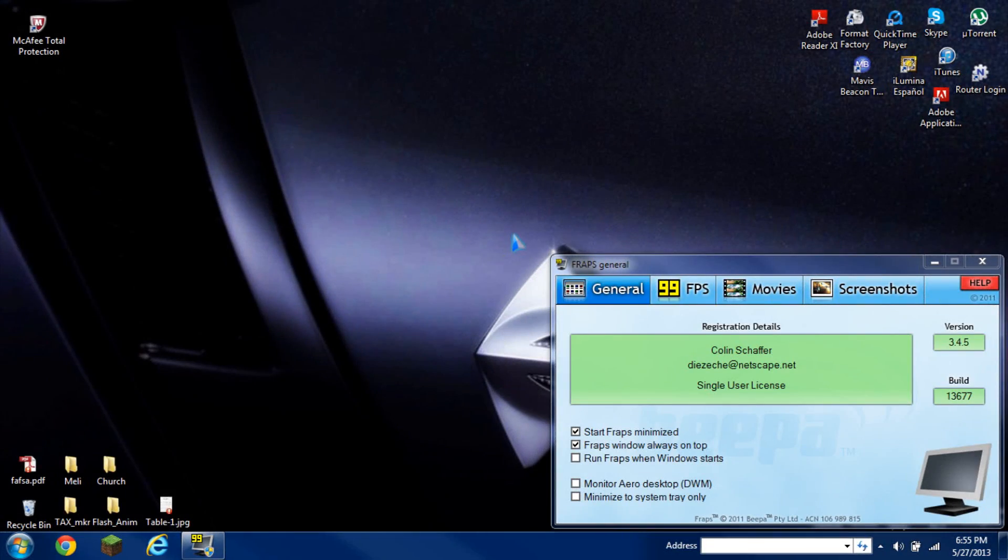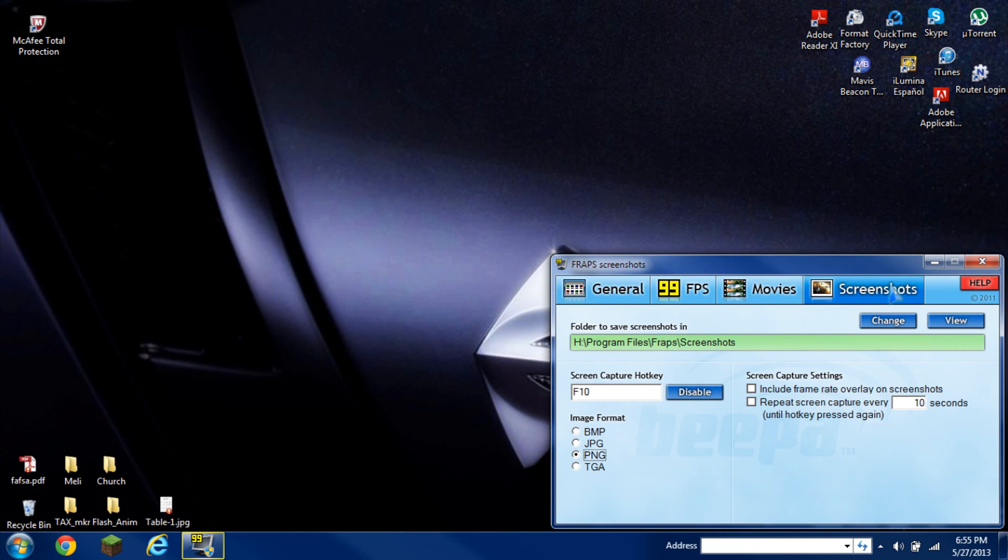How's it going, YouTube-eers? This is Geestinger951 here with another tutorial with Fraps this time. I'm going to show you how to do with screenshots and how to make screenshots.